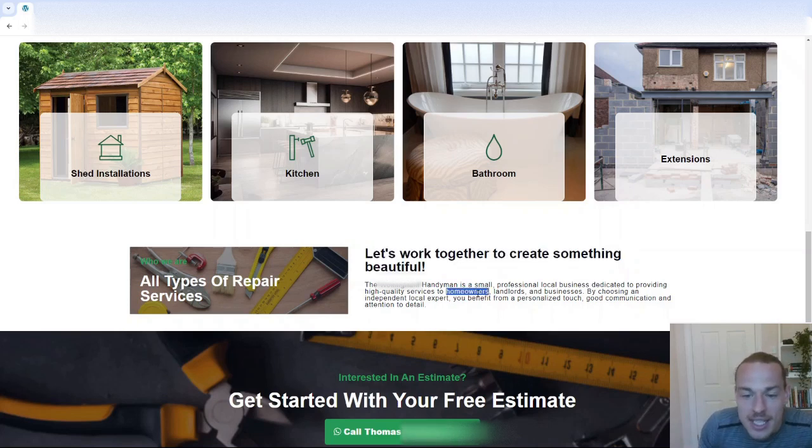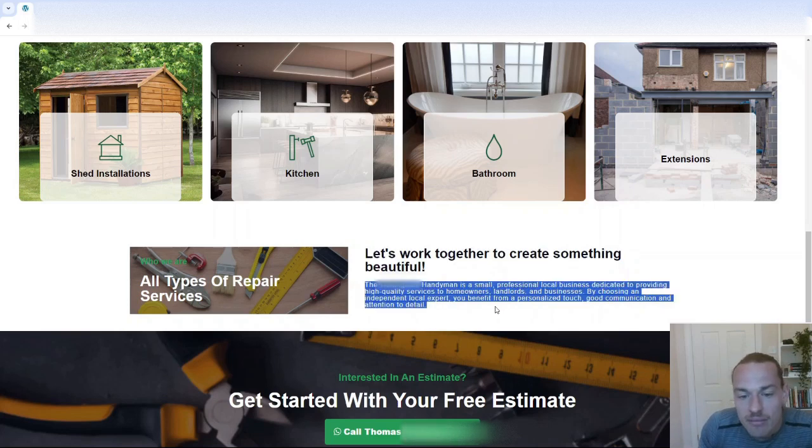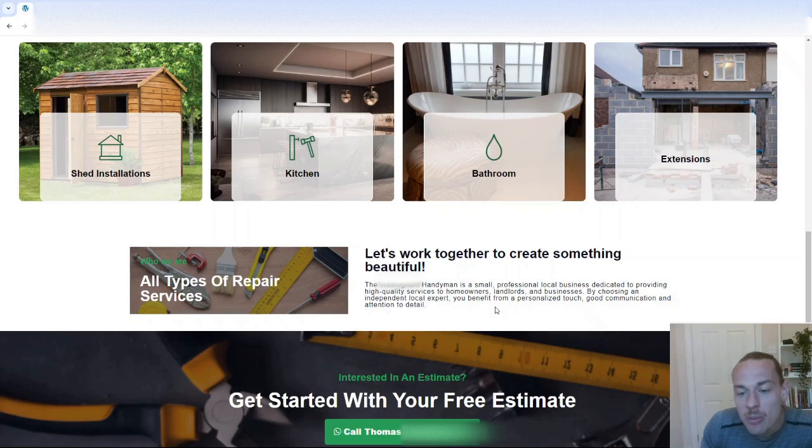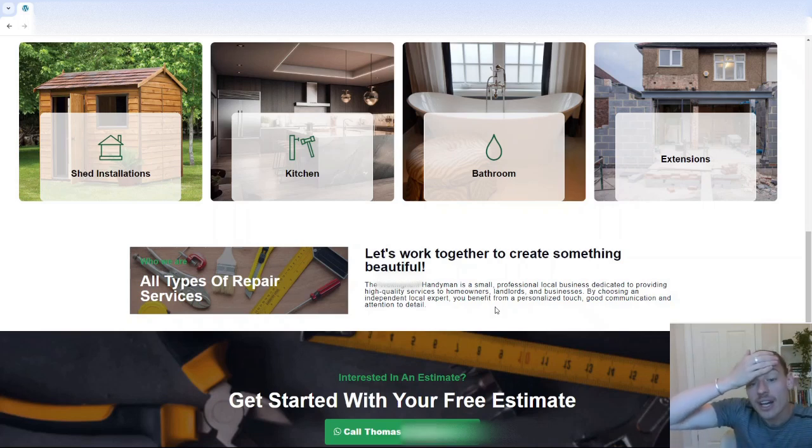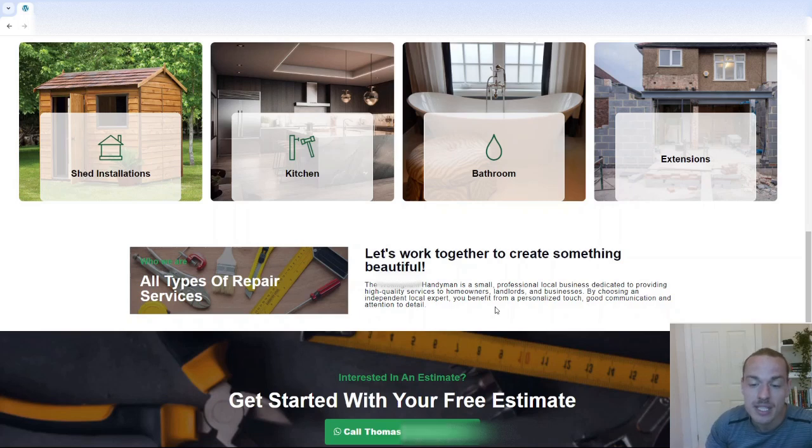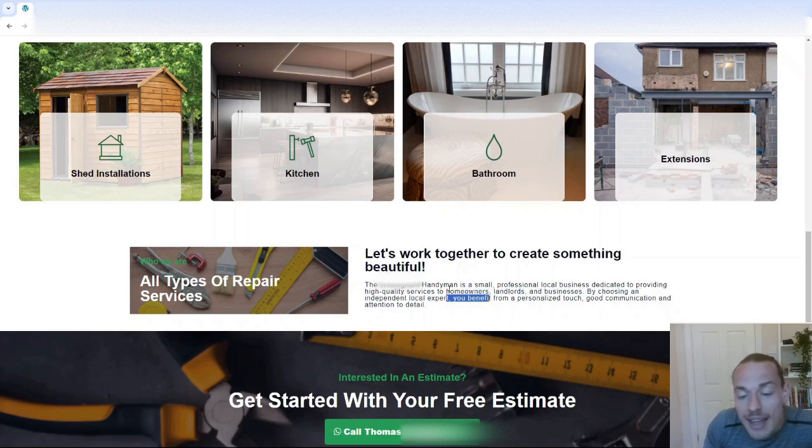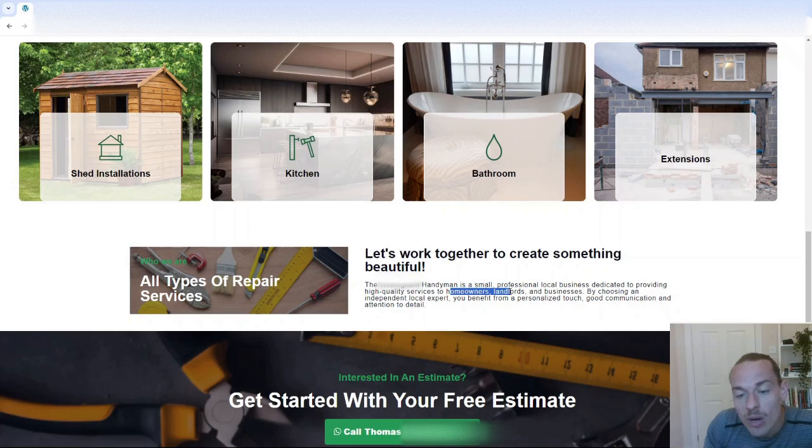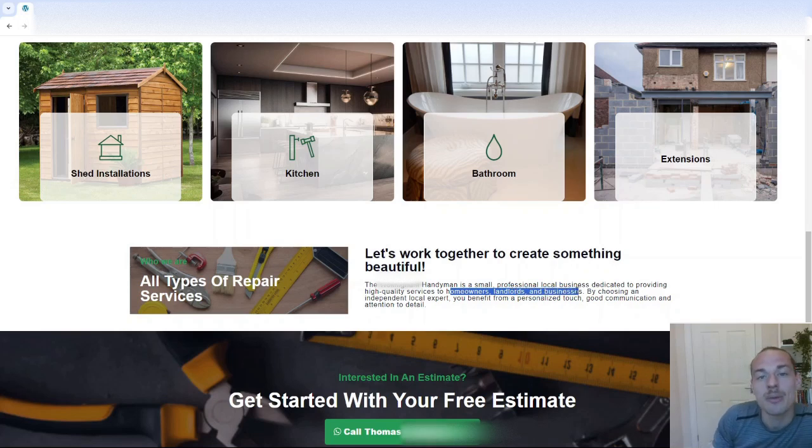Now this kind of stuff here, the handyman is a small professional local business dedicated to providing high-quality services to homeowners, landlords, and businesses. Quite like that. Again, though, are people going to be searching for homeowners, landlords, and businesses in Google? So I'm talking about entities here.